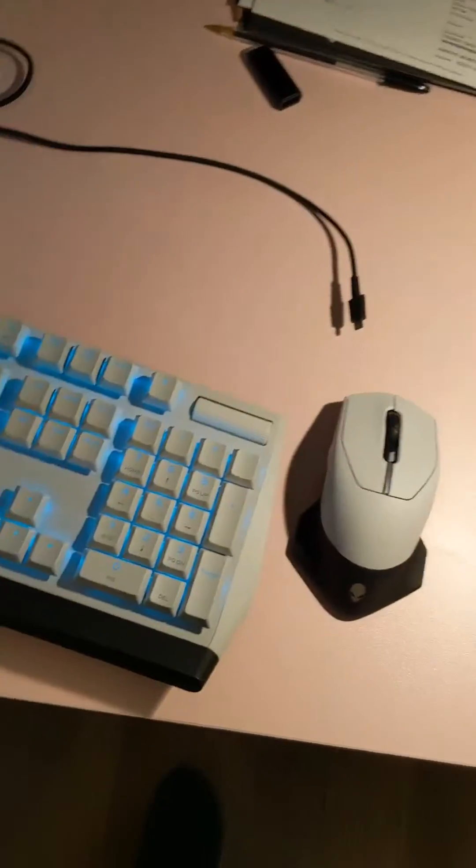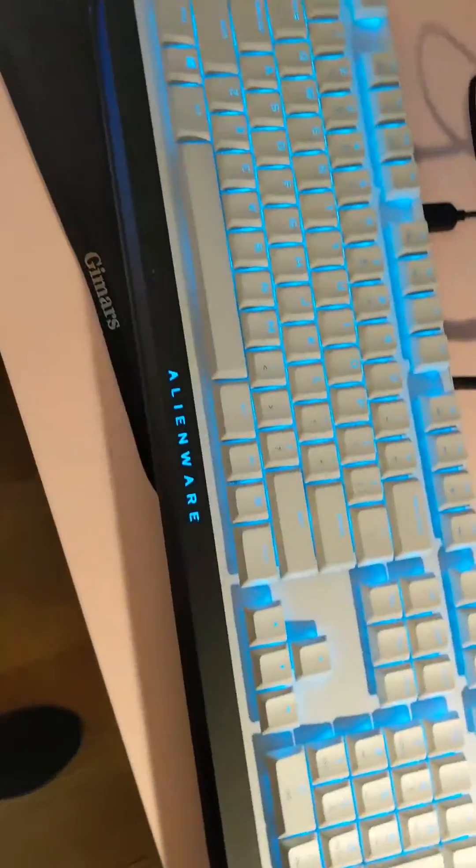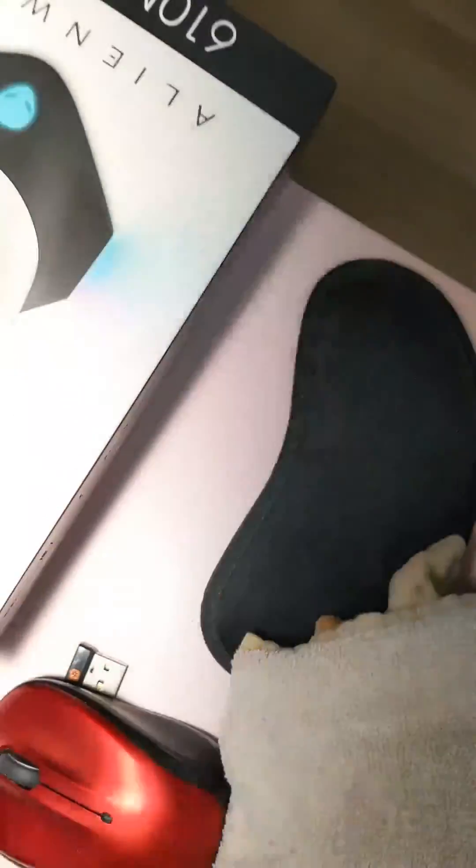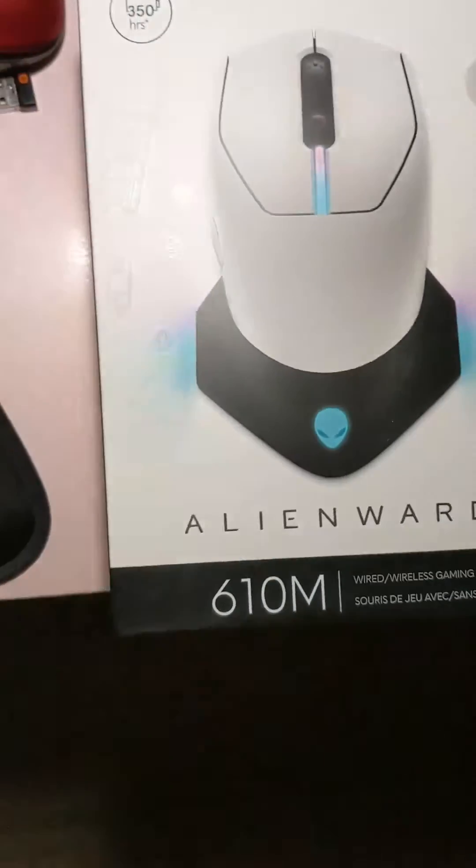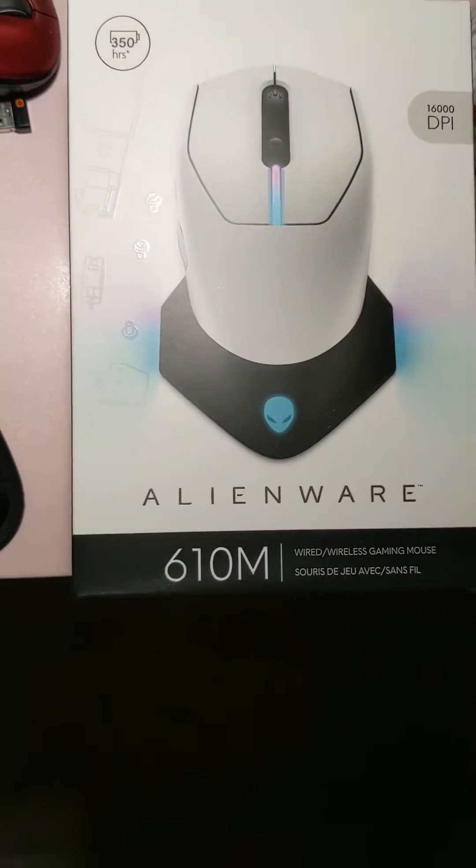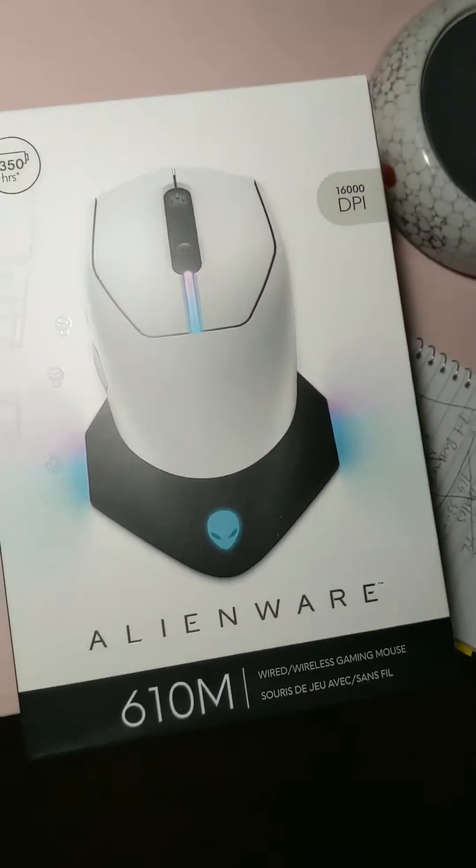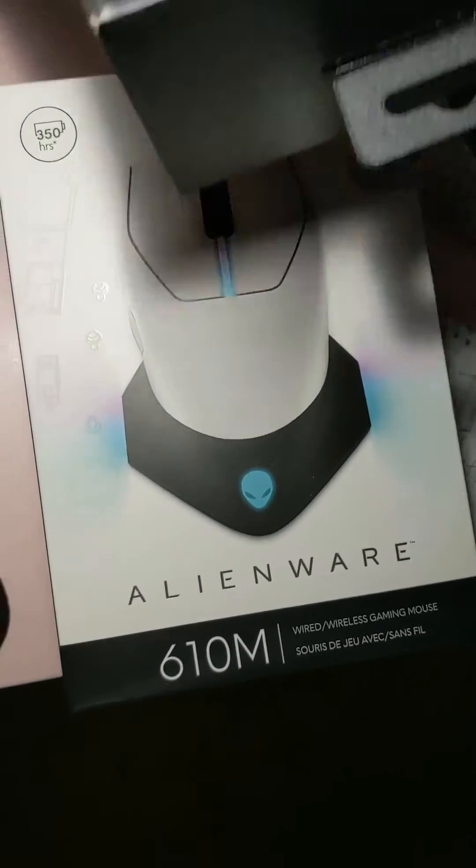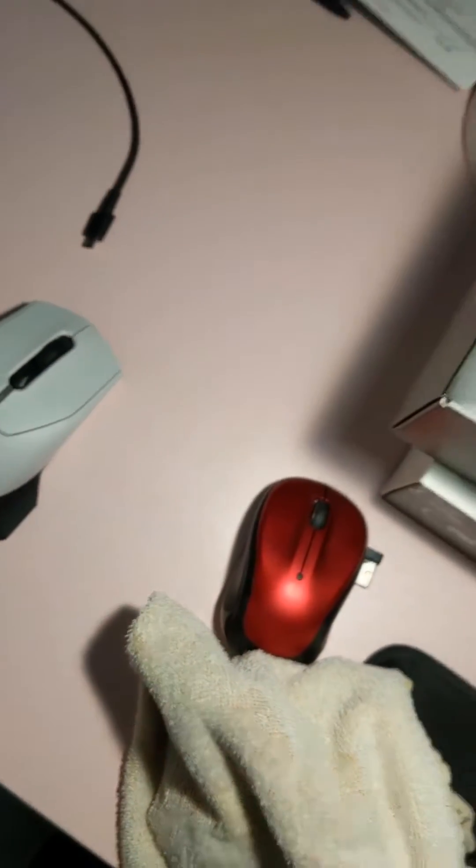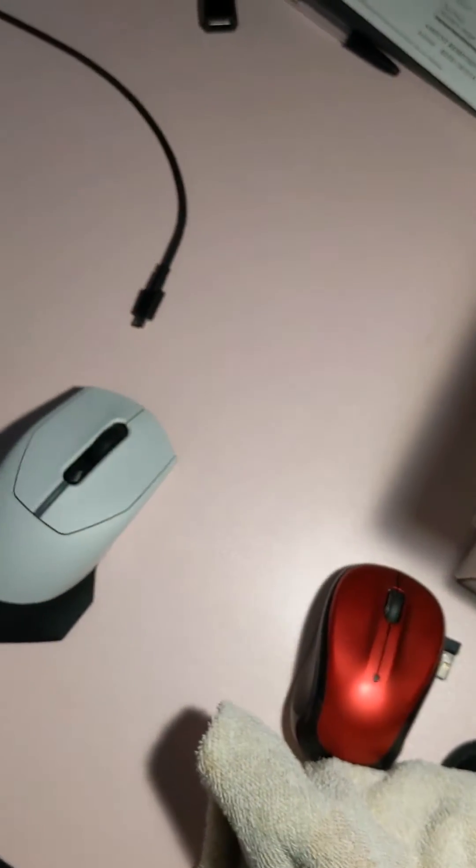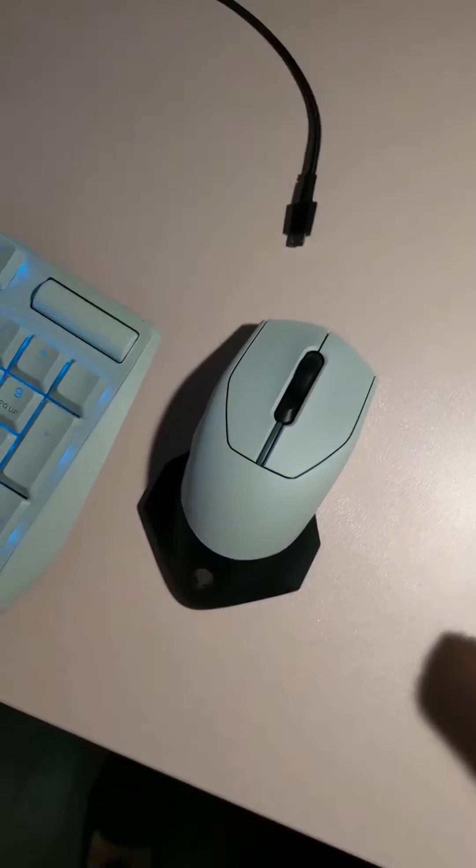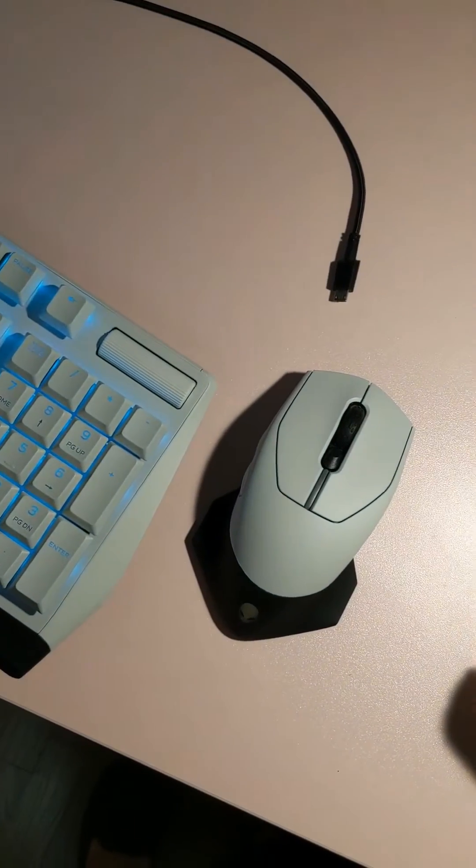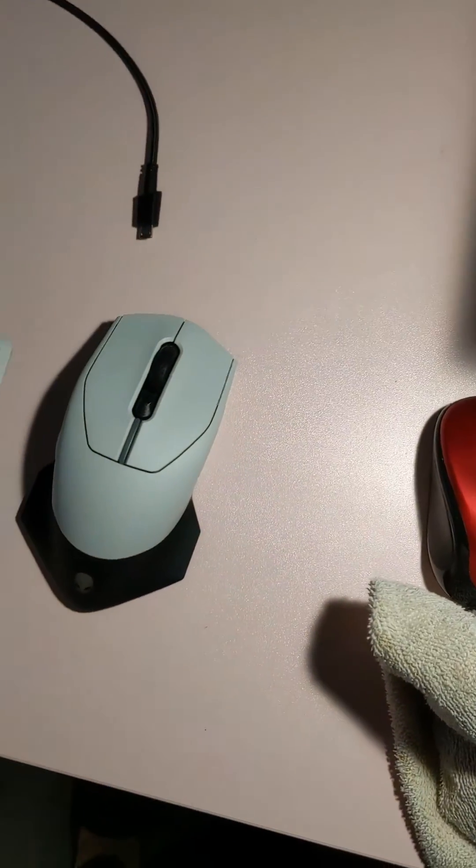I'm setting up my new Alienware keyboard and my Alienware 610 gaming mouse. This is for work. They just gave us new mice, but I watched so many videos on this and nobody mentioned this.